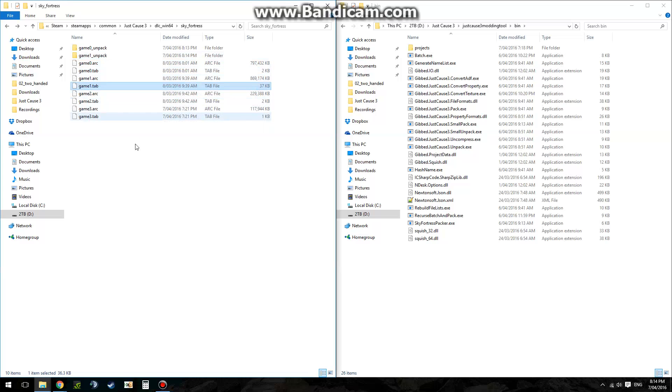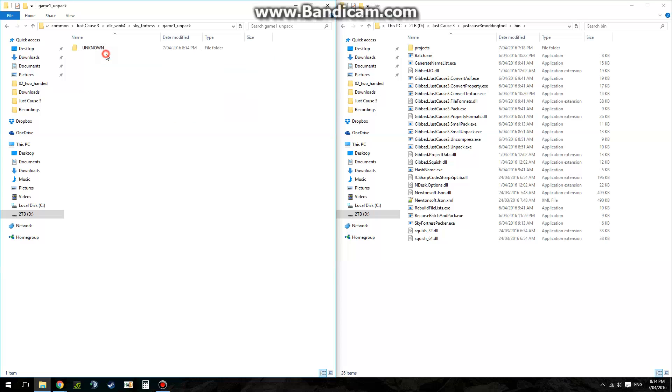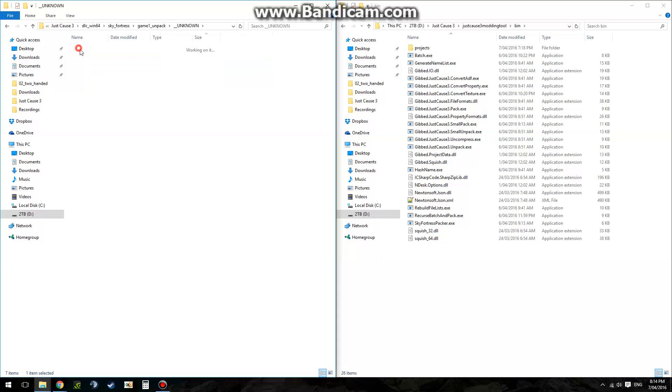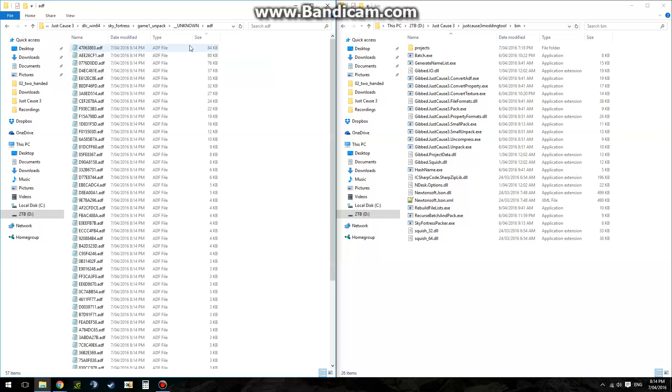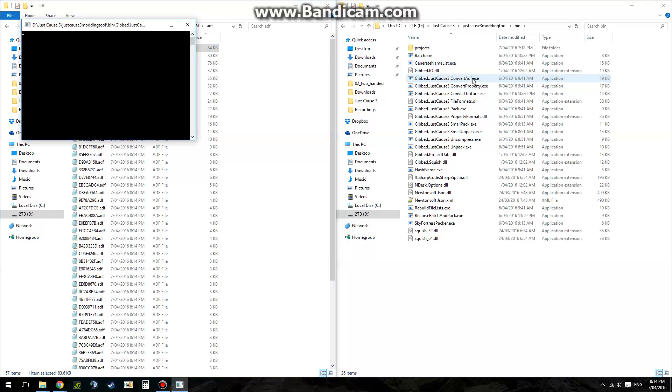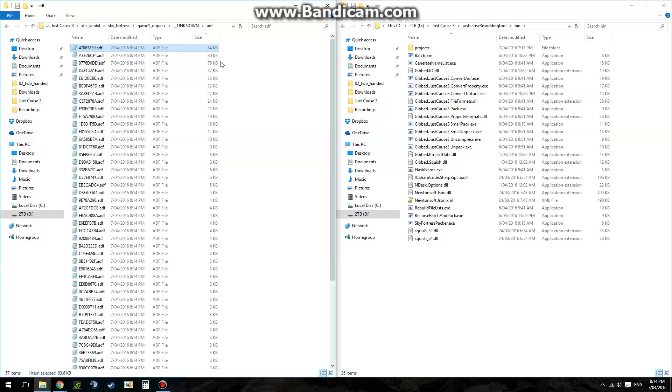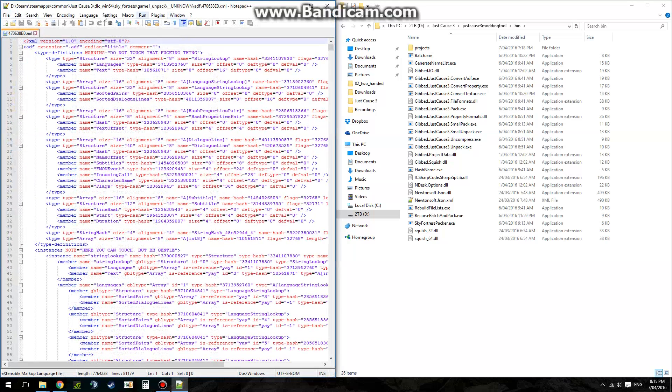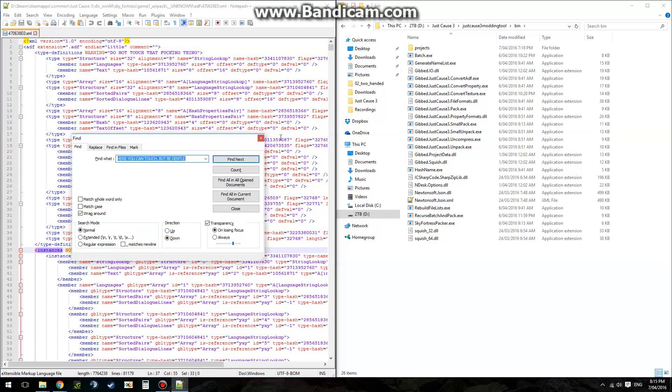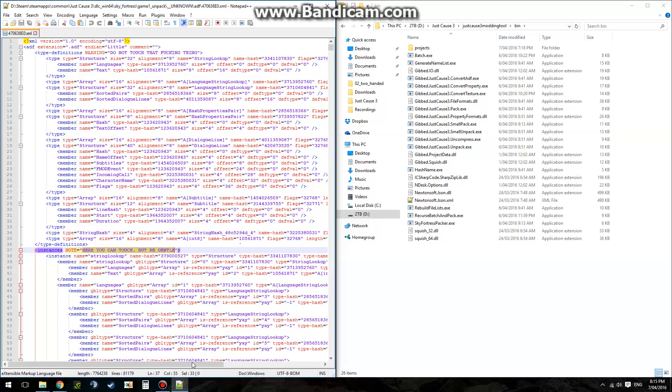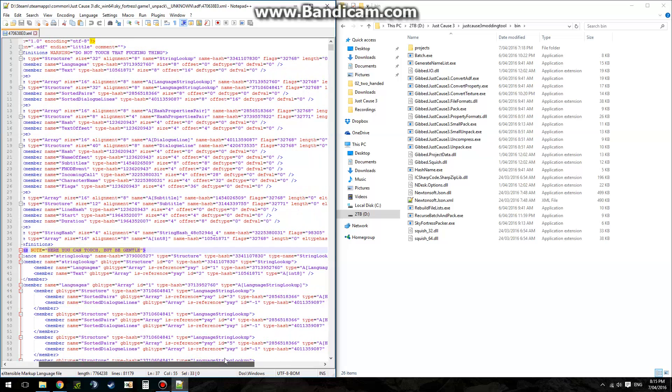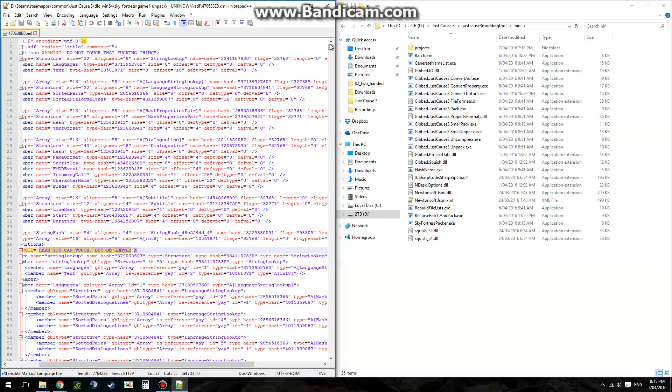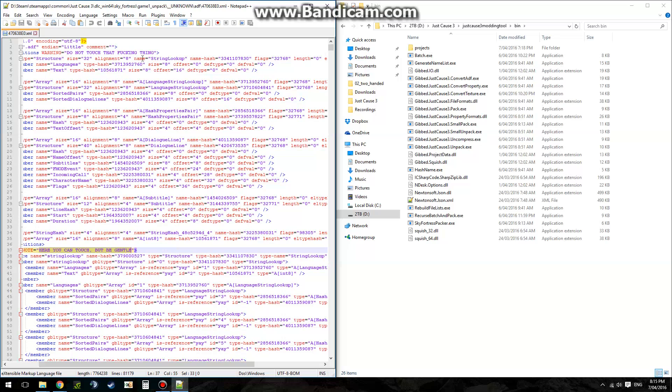There we go. ADF files, you drag onto Convert ADF. It'll create an .xml file, which you can open using Notepad++. I'll put a link to download in the description. And then everything after here you can touch, but be gentle. Don't touch any of the stuff up here.